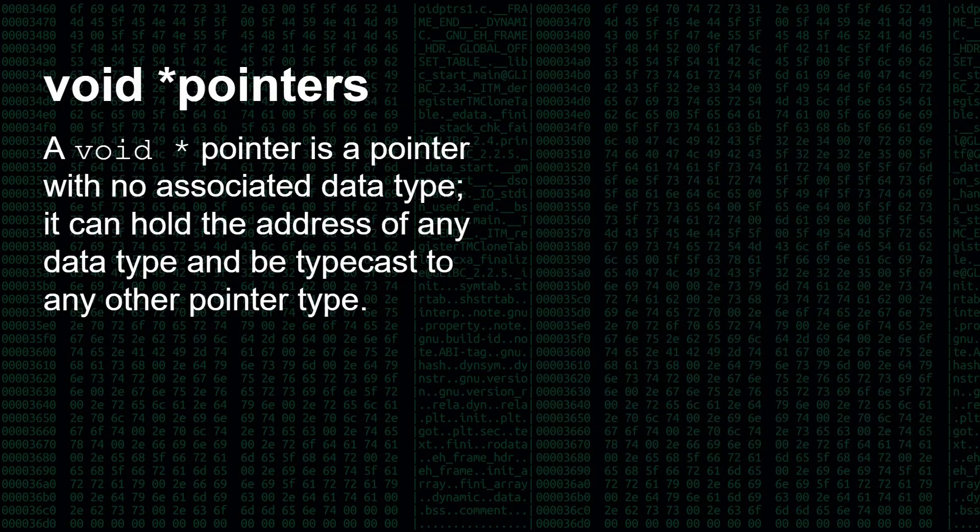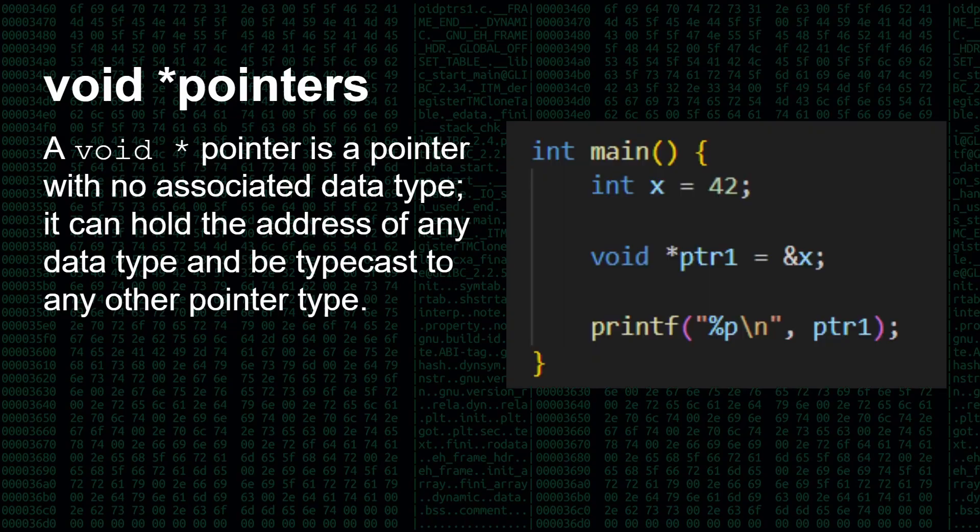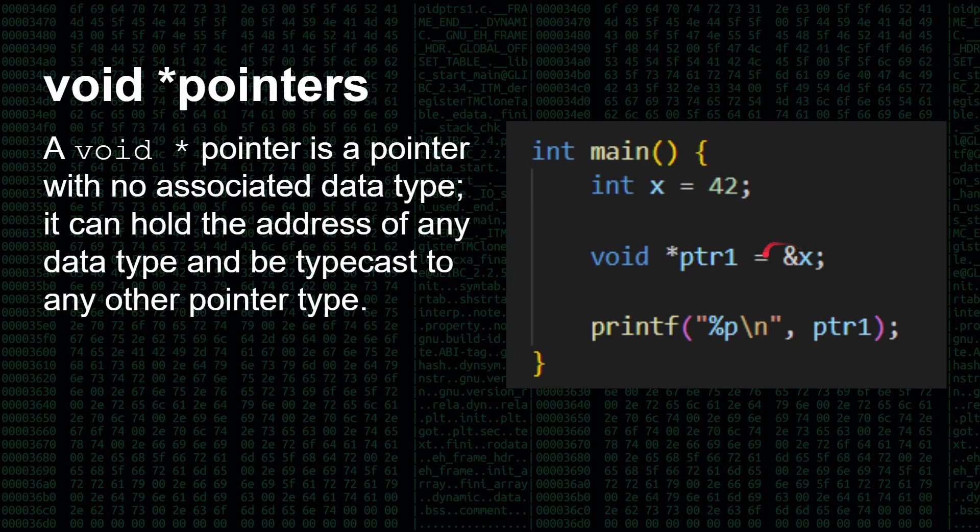So what is a void star pointer? A void star pointer is a pointer with no associated data types. It's not a char star, it's not an int star, or whatever. It can hold the address of any data type. And then later, it can be typecast to another pointer type. So here's back to our first example, I've got integer x 42, I've now got void star pointer one is the address of x, it's pointing to that 42. And now again, I can print out pointer one, and it'll give me another hexadecimal address, like we had in our earlier example.